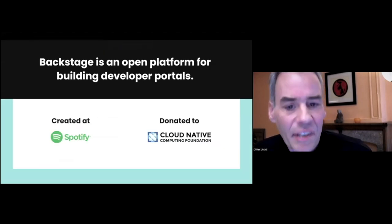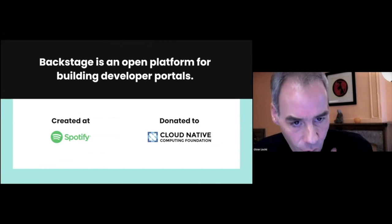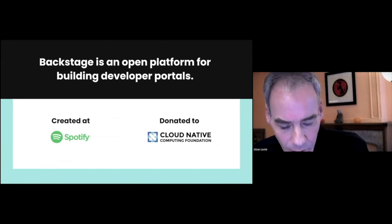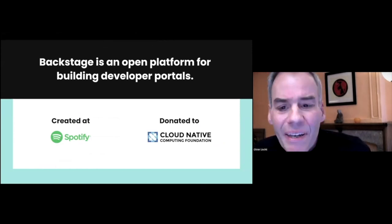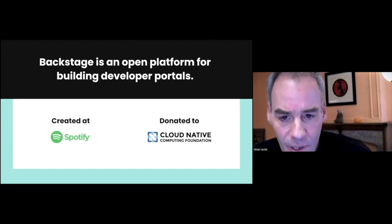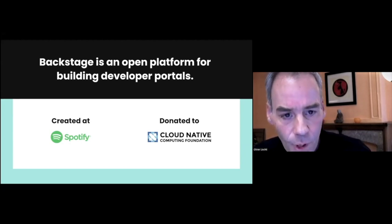Backstage is getting attention in the community. Lots of people are talking about it, but some of you may not be familiar with it. I'm going to give a very quick introduction.